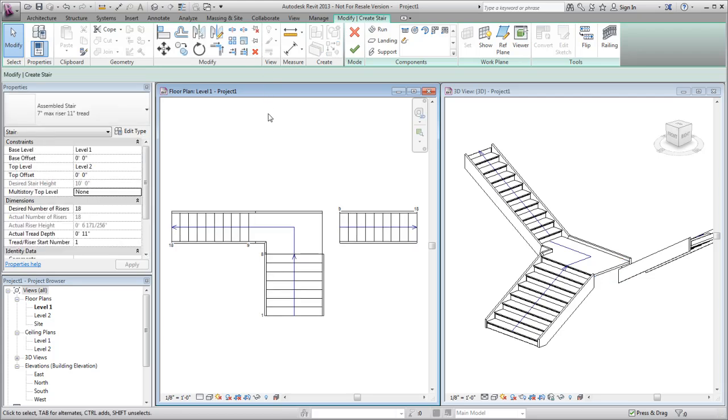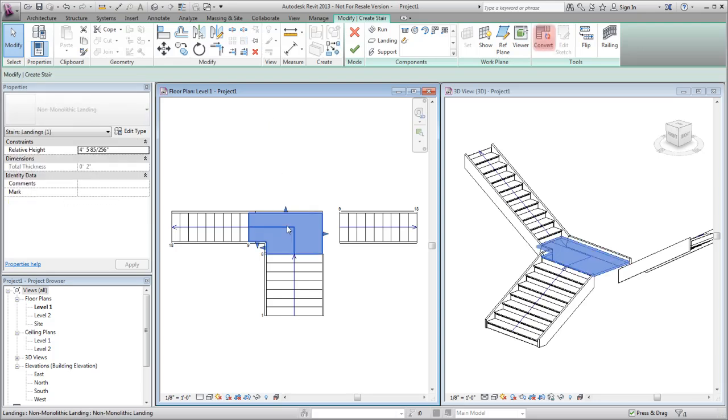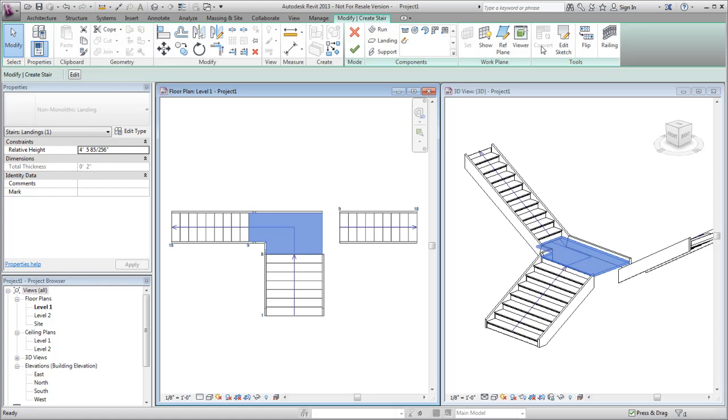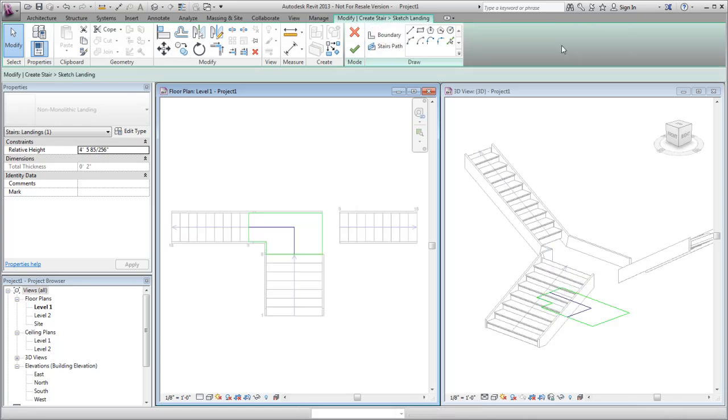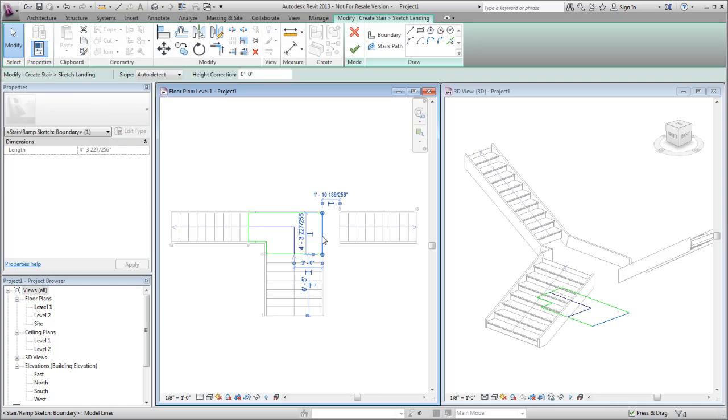To modify the shape of the landing and connect the third run, select the landing and on the Tools panel, click Convert. After converting the landing to a sketch-based component, you can click Edit Sketch and then edit the boundary lines and stair path. Sketch mode is a 2D editing mode.